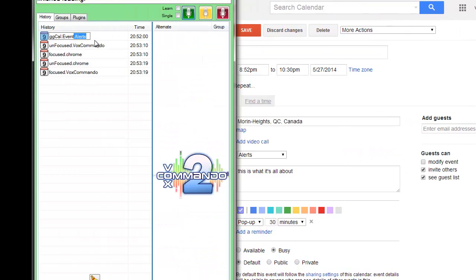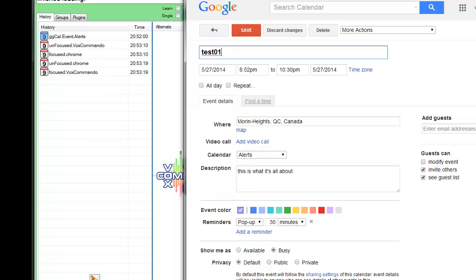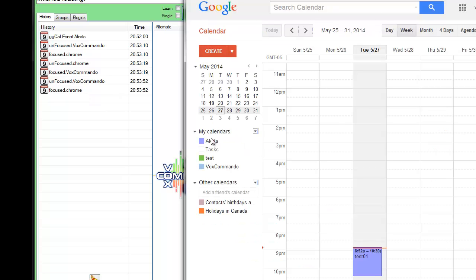So we would basically assign this event to a command, and then any time any event occurred in our alerts calendar, we would get this event ggcal.event.alerts.